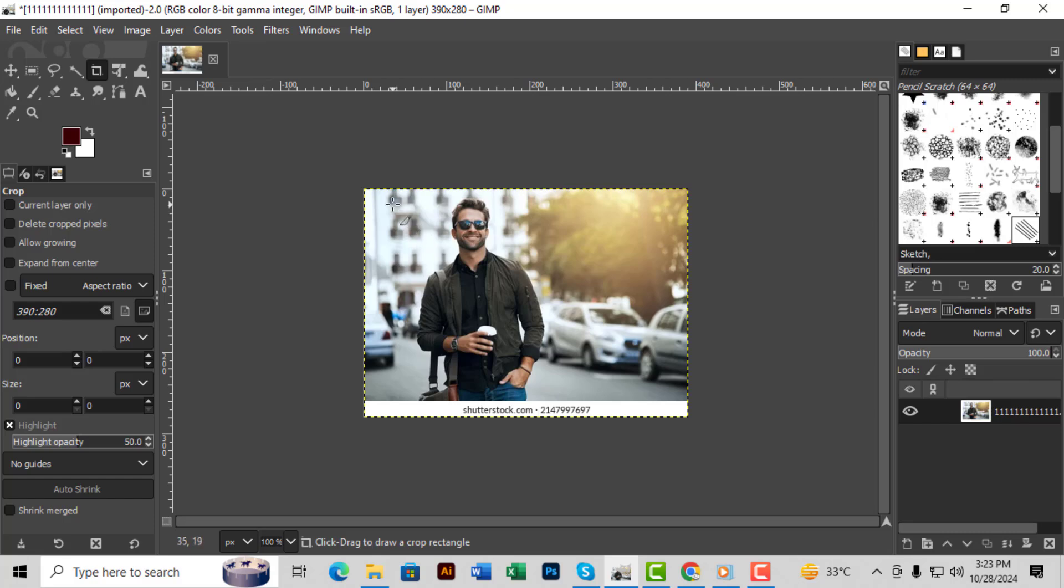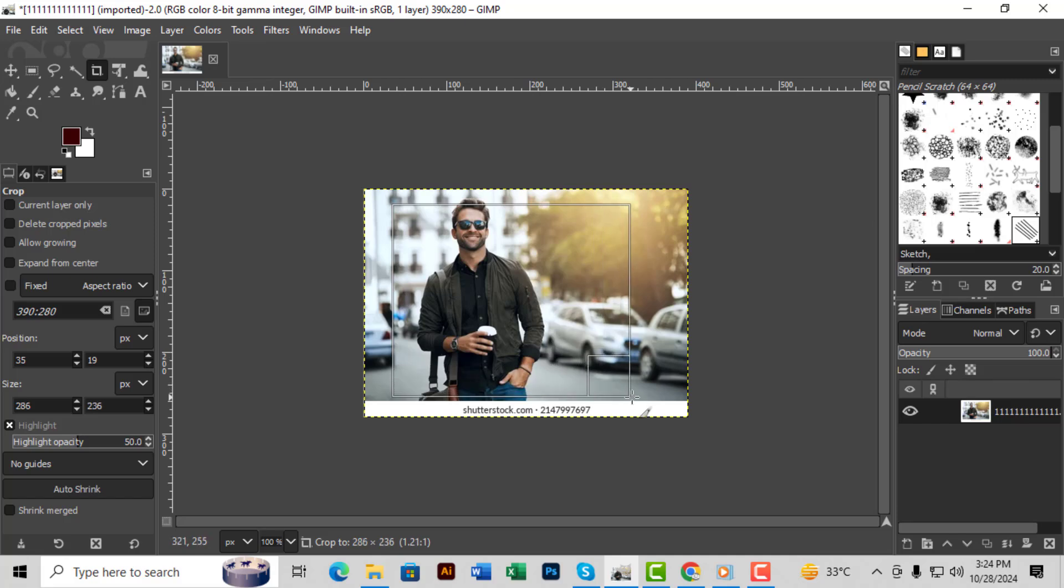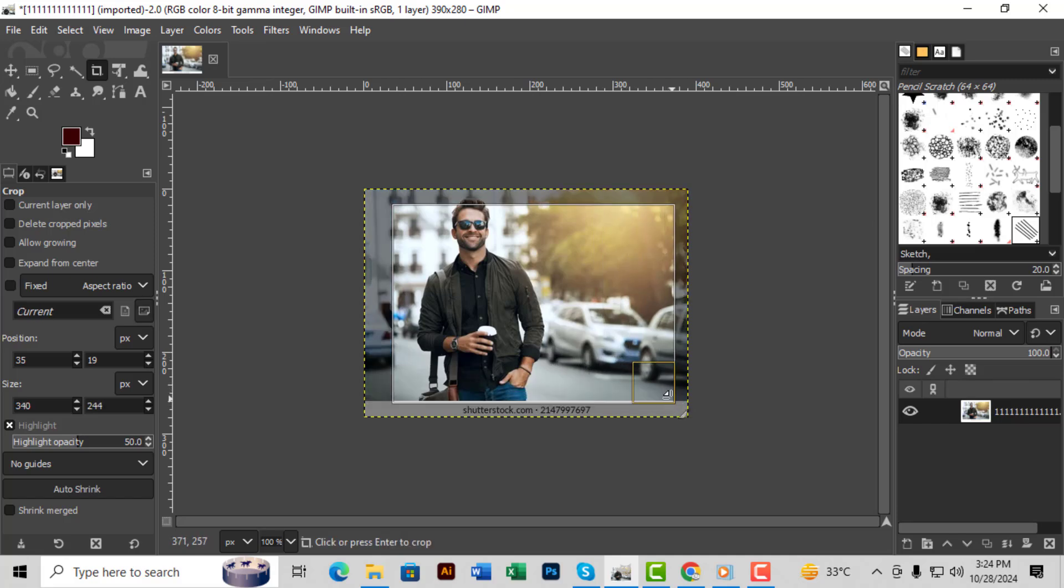Step 3. Click and drag across your image to create a selection around the area you'd like to crop. You'll see a rectangle forming around your selected area as you drag.